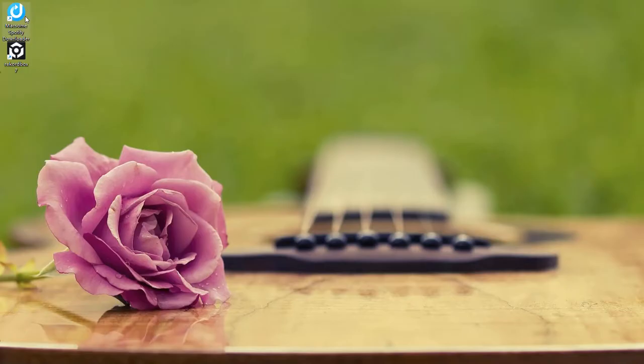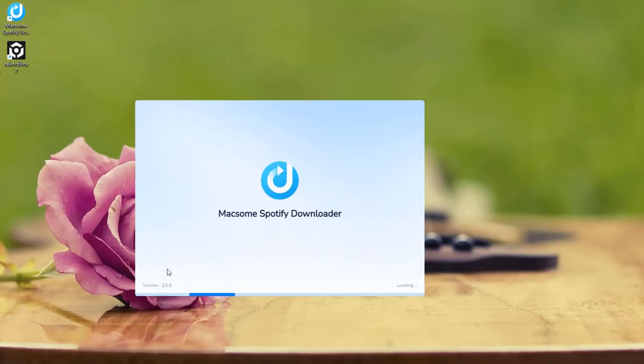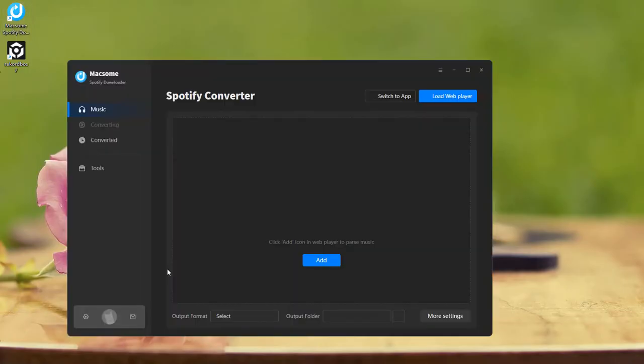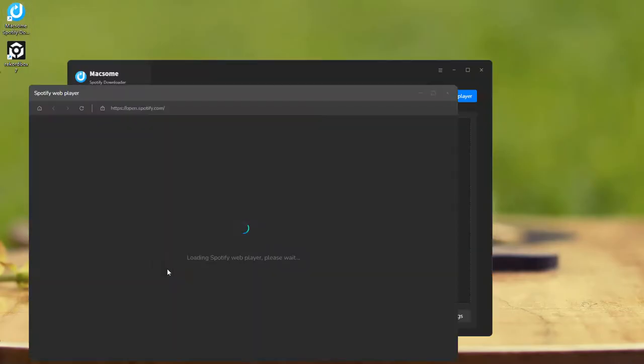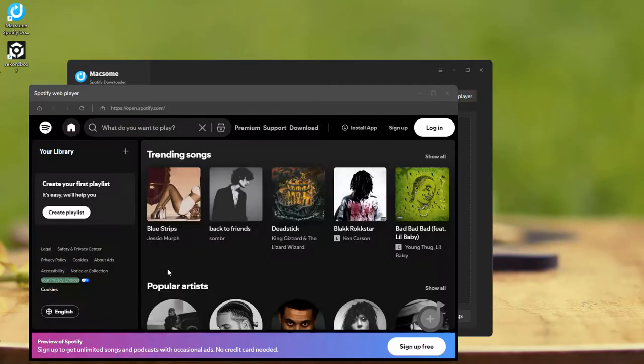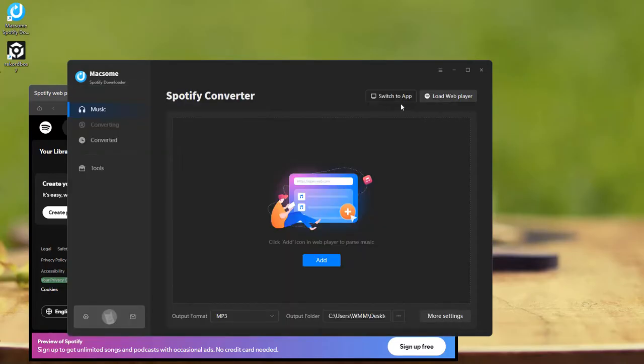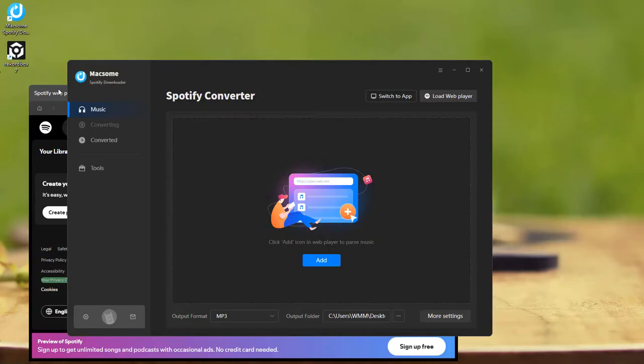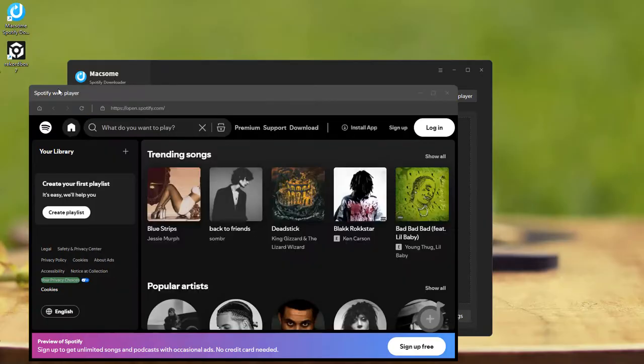Launch Maxim Spotify Downloader. The Spotify Web Player will open automatically. Maxim lets you download music from either the Spotify app or web player. For this tutorial, we'll use the web player mode. No login required.